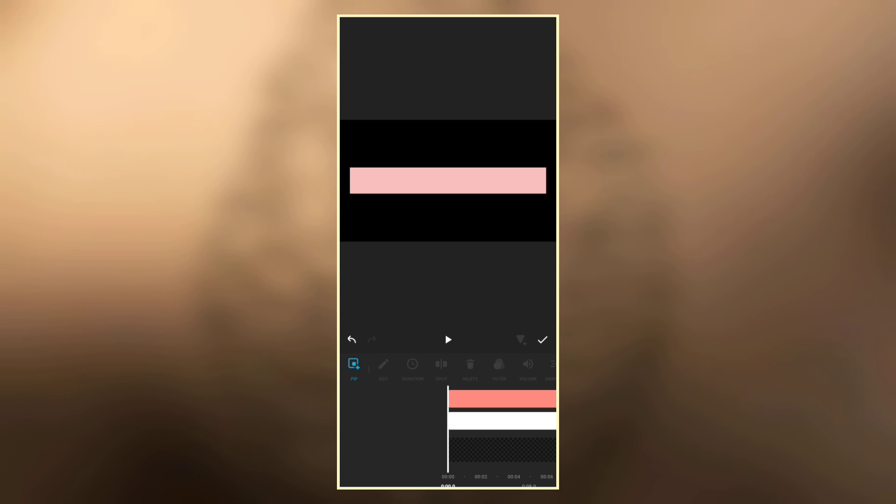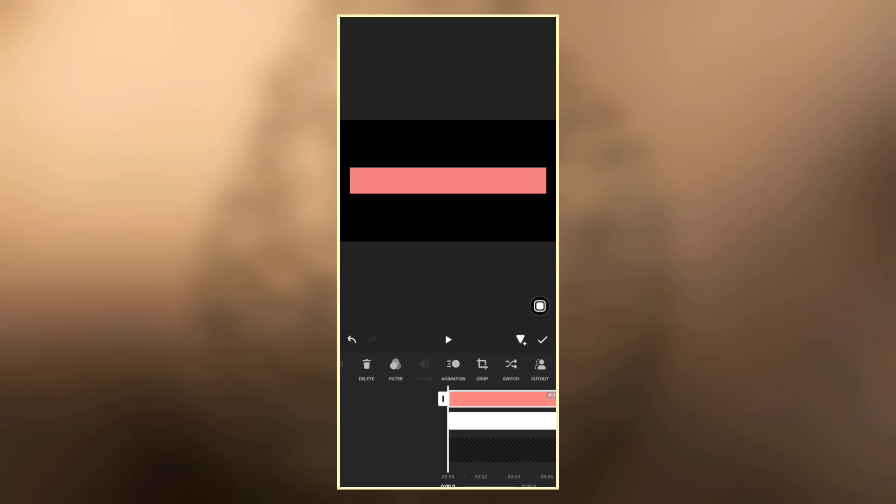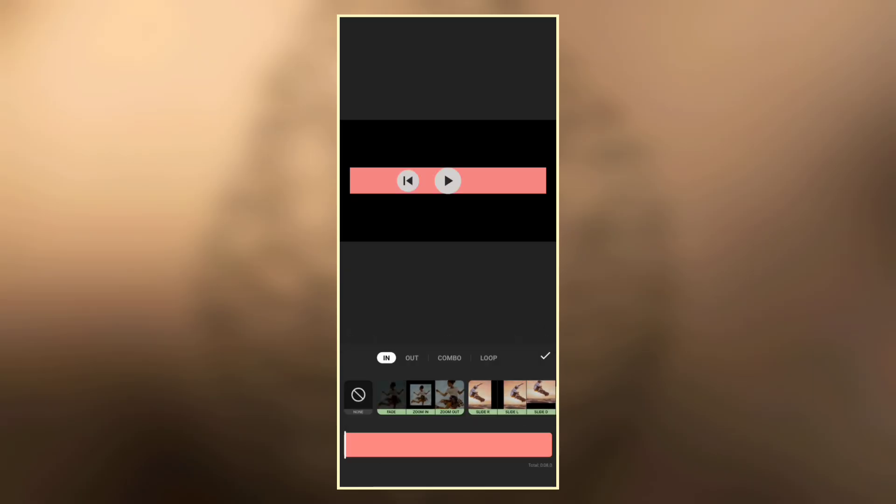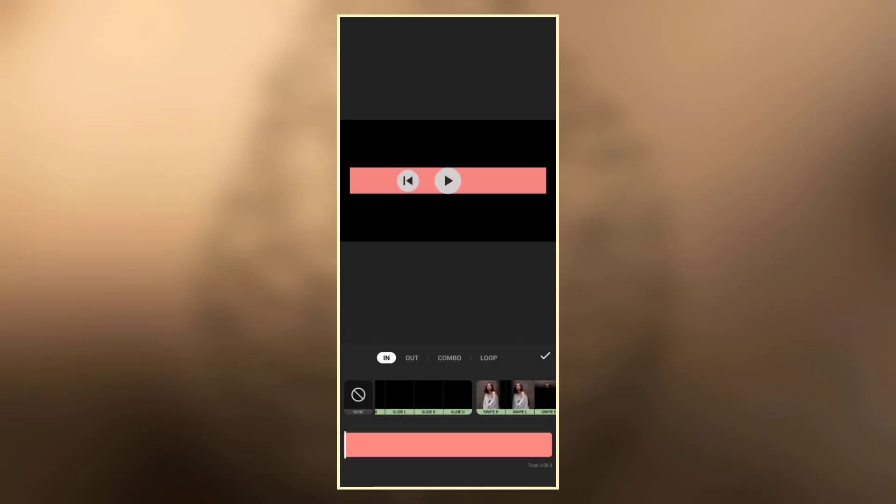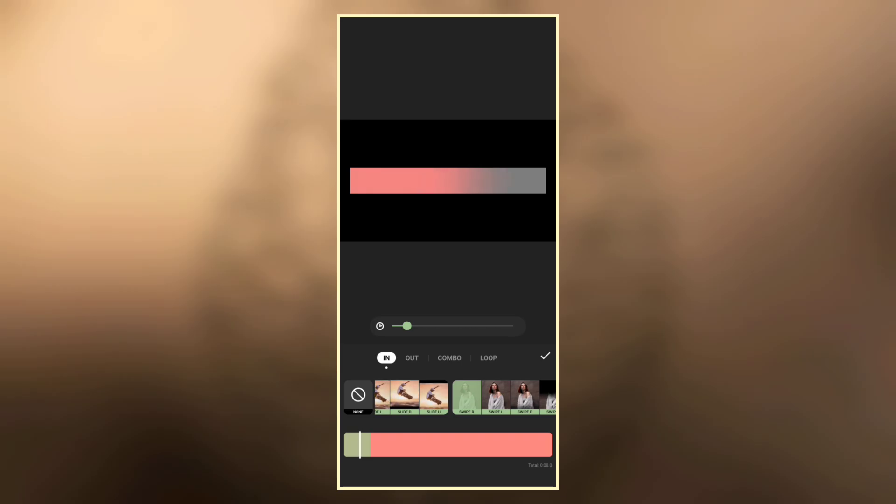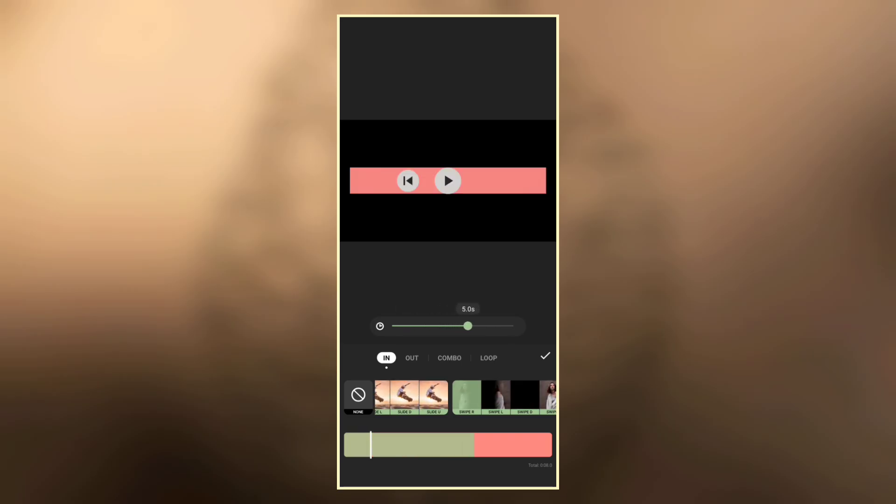Now on the pitch photo, let's add some animations to it. Go to animation. For the in animation, select swipe right, then increase the duration to around five to six seconds.